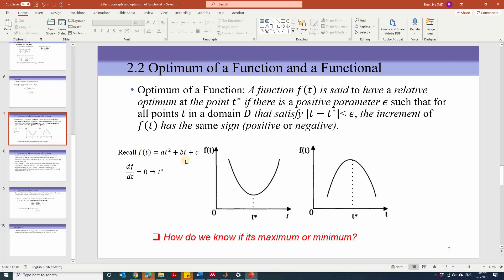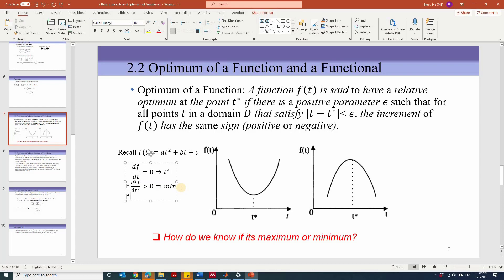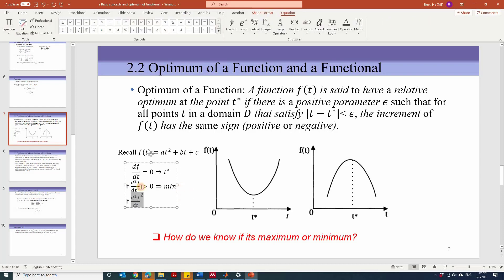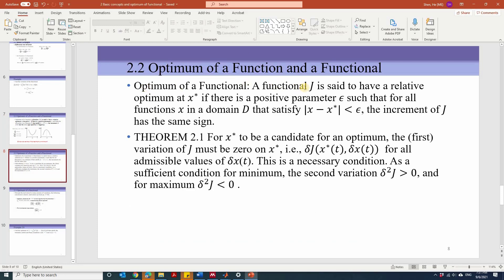Coming back to this second-order function: how do you know if f(t) has a maximum or minimum? We check the second derivative of f with respect to t. If the second derivative is greater than 0, meaning a > 0, the function has a minimum. If the second derivative is less than 0, we find a maximum. We can extend the definition of optimum of function to functional: a functional j is said to have a relative optimum at x* if there is a positive parameter eta such that within a small domain d, the increment of j has the same sign.